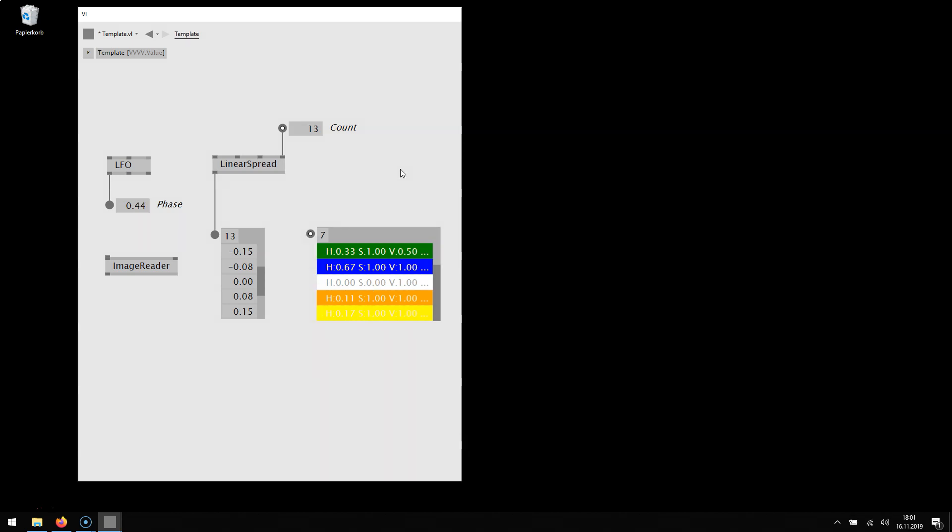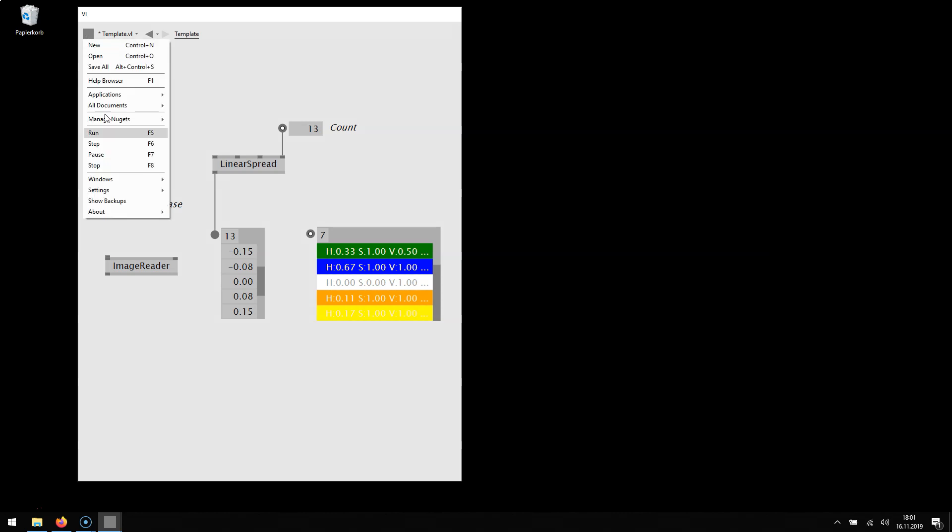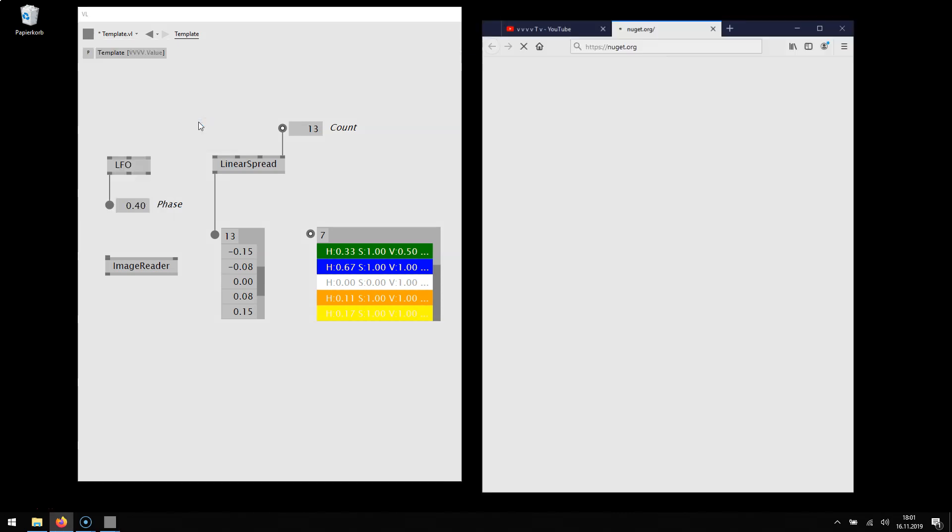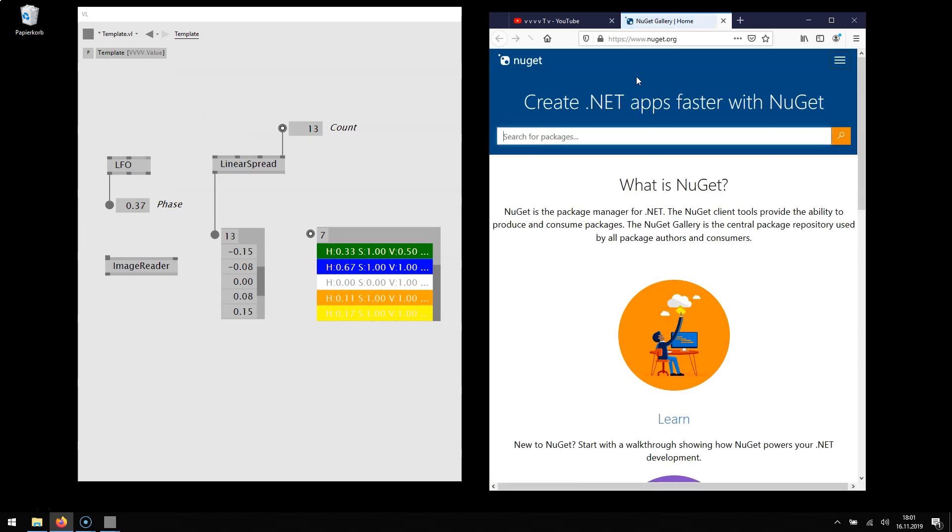And the last thing I want to briefly mention is that with VL you can use a lot of new packages. You can find them on nuget.org. Nuget.org is a package managing system for .NET.